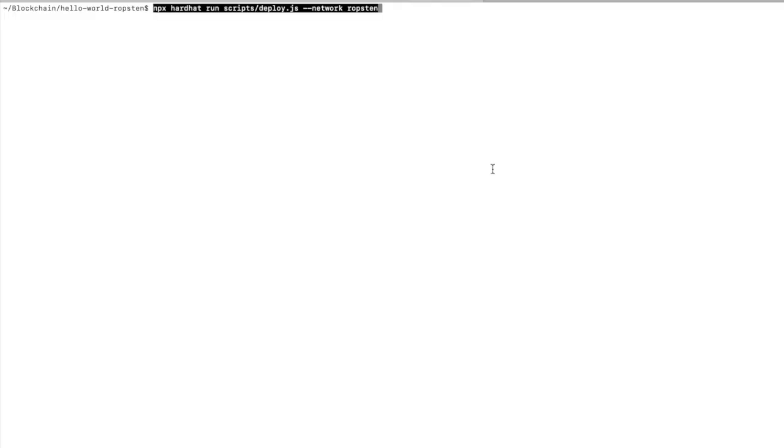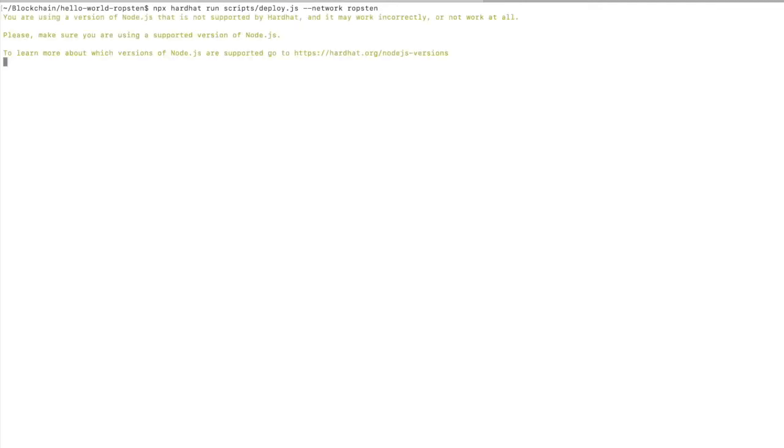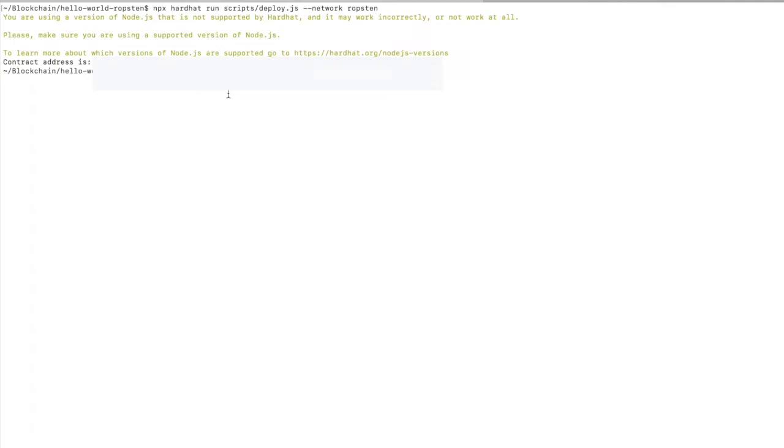I'm going to copy and paste this onto the command line. Okay, so the contract address is this on Ropsten. So you can actually go into Etherscan and paste in the address of your deployed contract and it should come up, which is pretty cool.